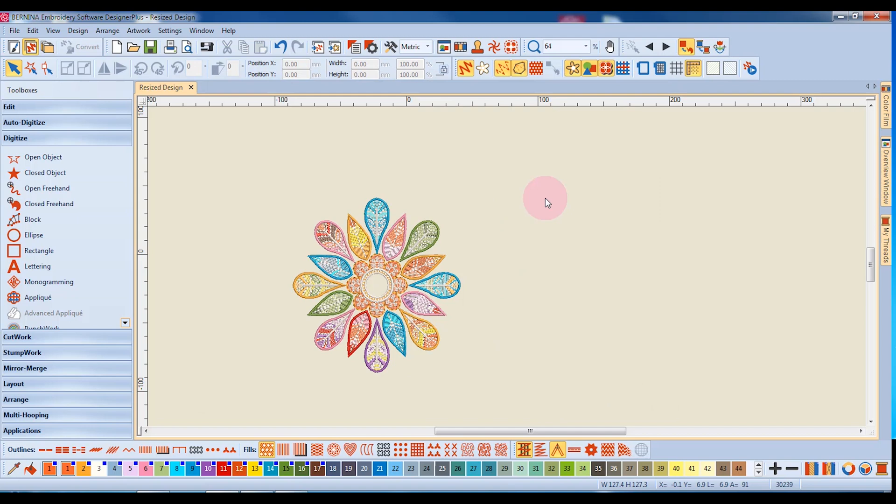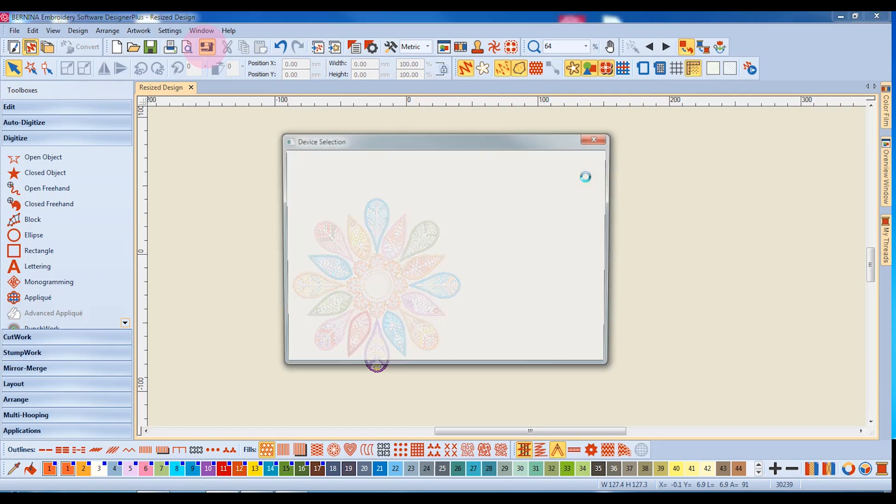When you wish to send the design to the machine, click on Write to Card Machine, and a dialog box will open up, and you will choose your method of sending the design to the machine.